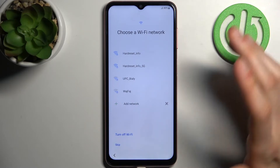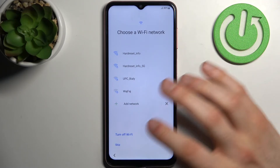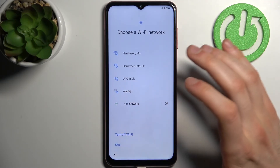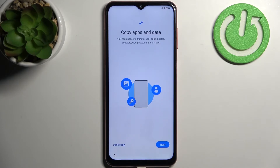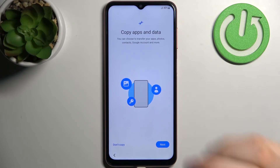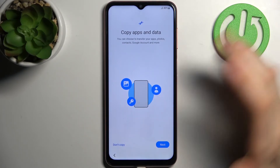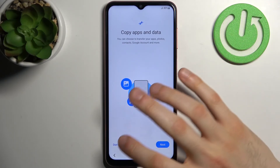Then you can connect to the Wi-Fi, but you can also just skip this step for now and do this later. Then you can copy your apps and data from your previous device, but you can also just don't copy and set up the device as new.